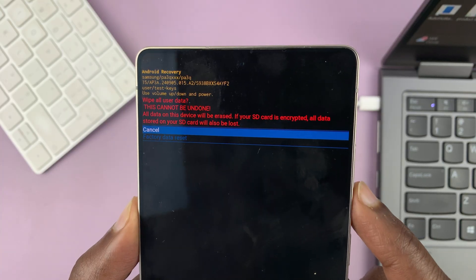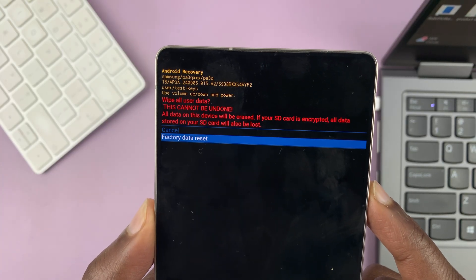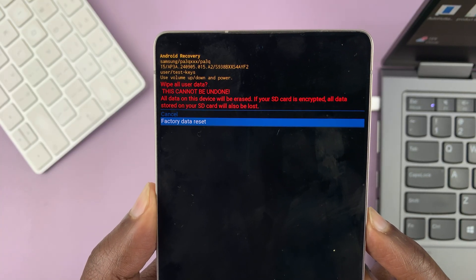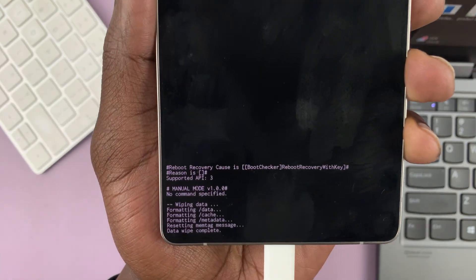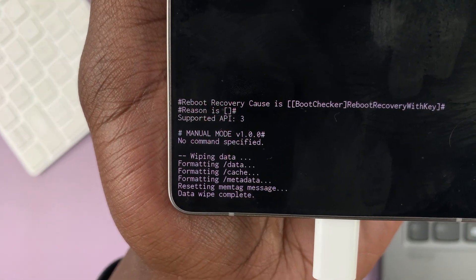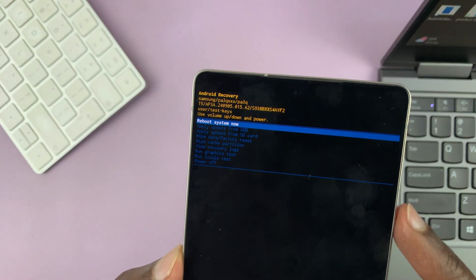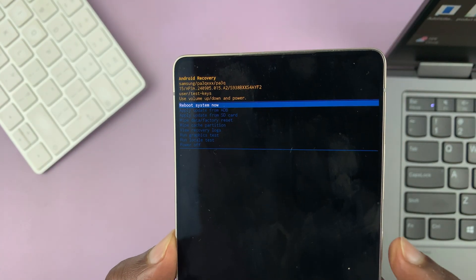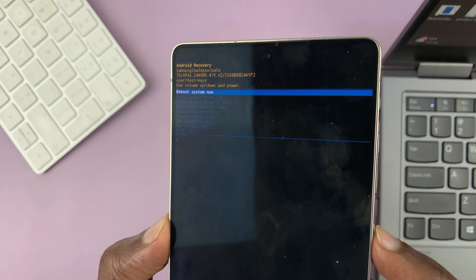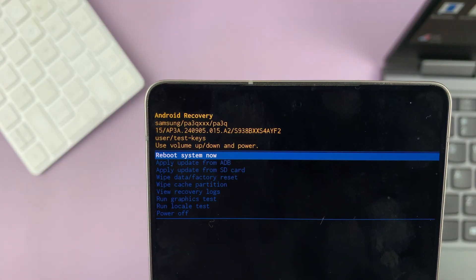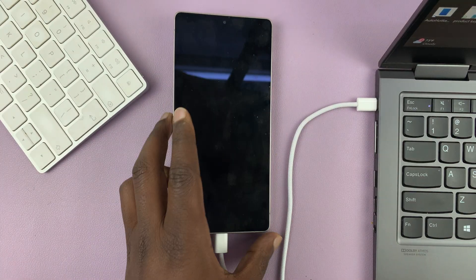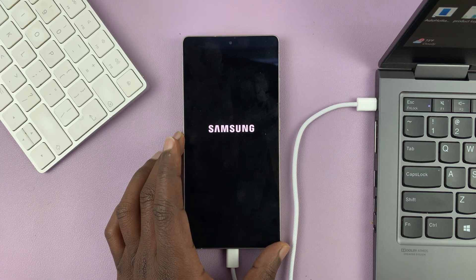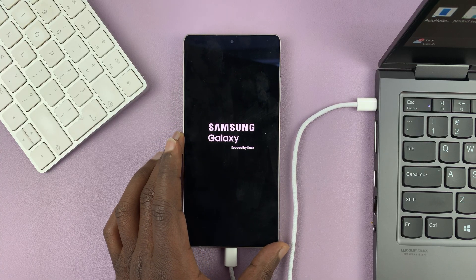So scroll down, select factory data reset, and then select using the side button. That's going to do a complete data wipe. You can see data wipe complete. So now let's go ahead and reboot system now. Let's tap on the power button to select reboot system now.